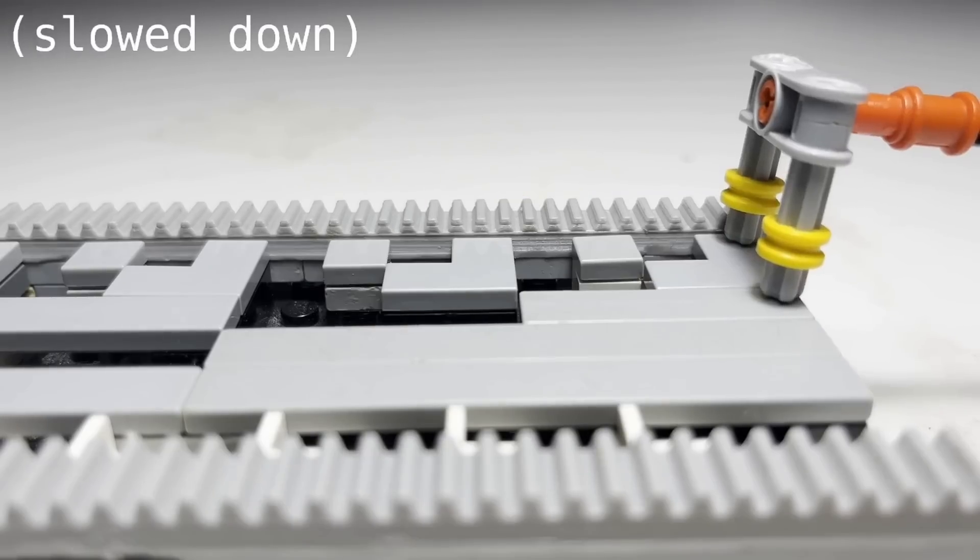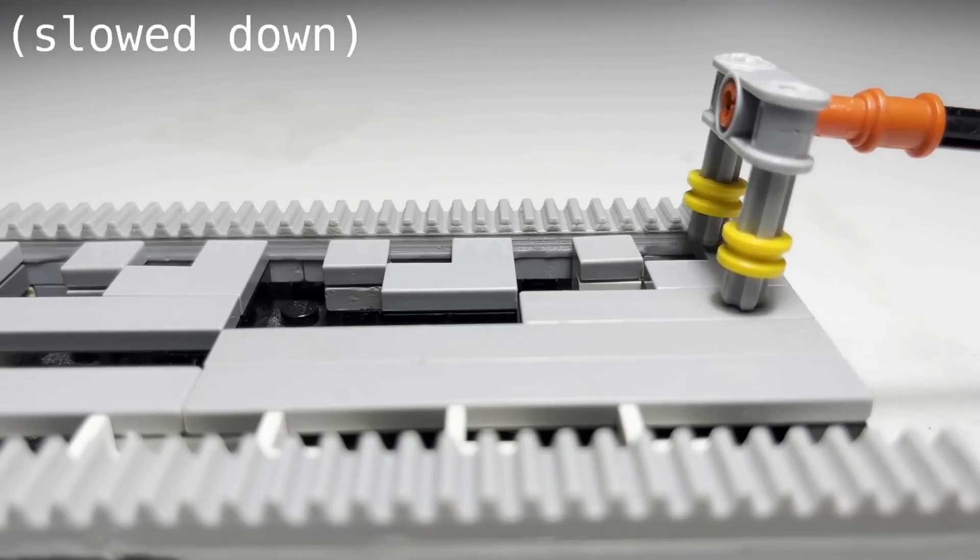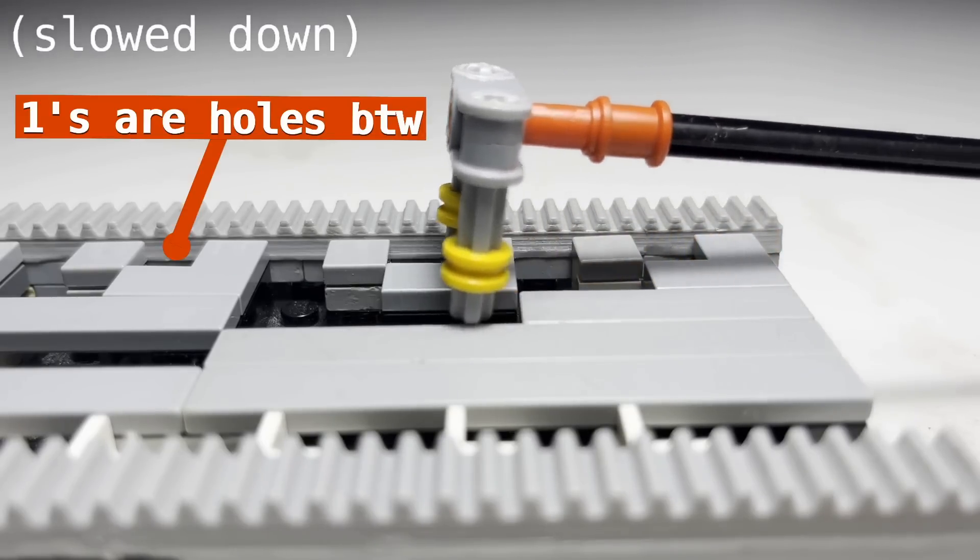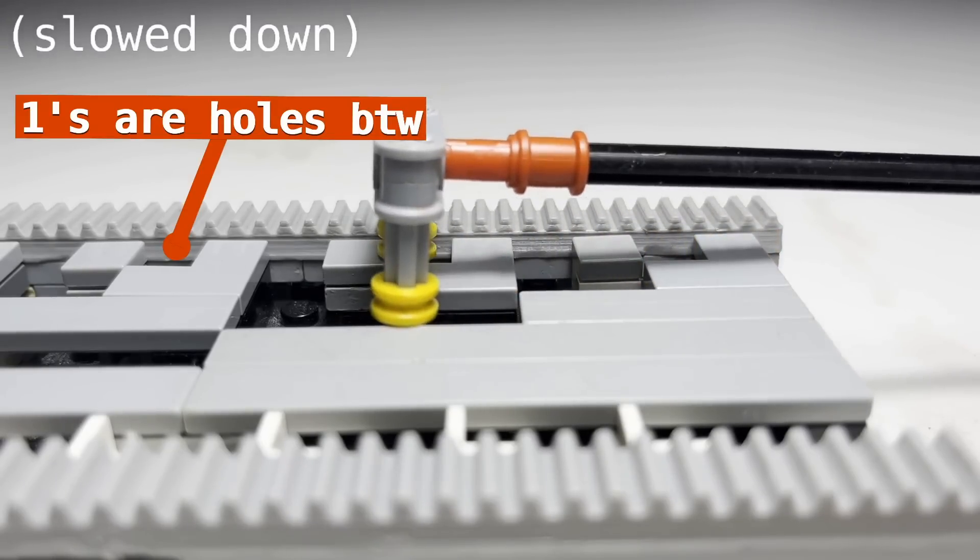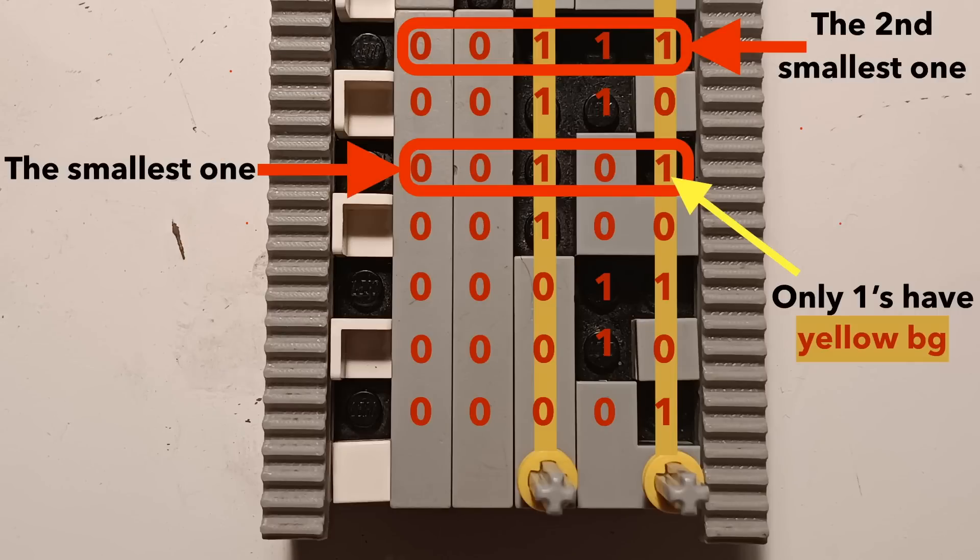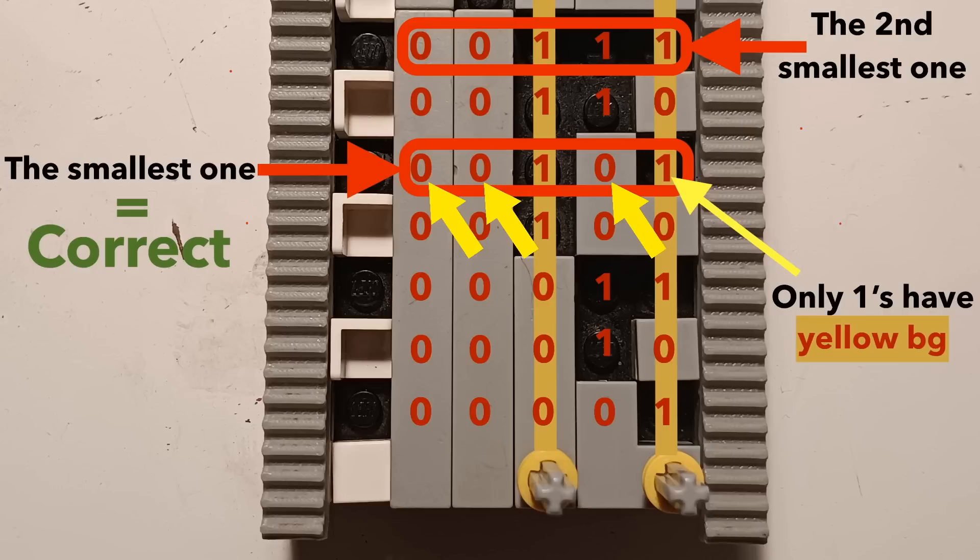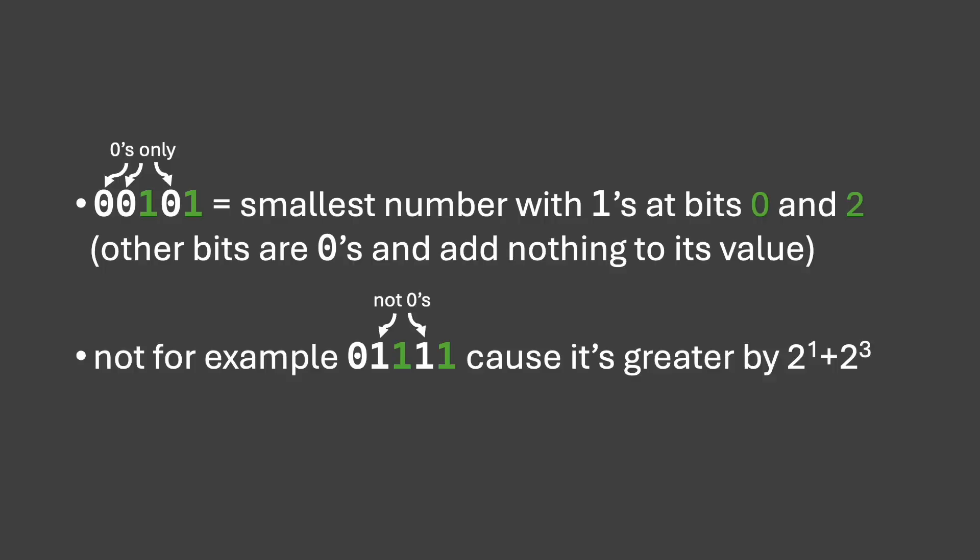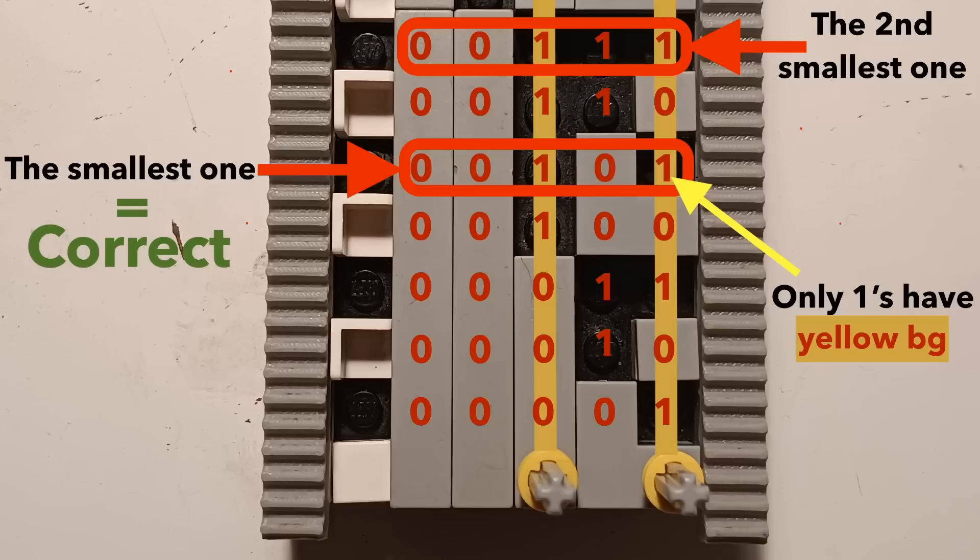It always finds the first matching address, that is, the smallest binary number with ones in the places of the searching pins. This is what I mean, by the way. This address is also the correct one, meaning it has ones at the places with the pins and zeros everywhere else. Indeed, this is the smallest number the sensor will find, because replacing any subset of zeros with ones would make its value greater by a sum of some powers of two. So the first address that is found always has holes exactly where the pins are.